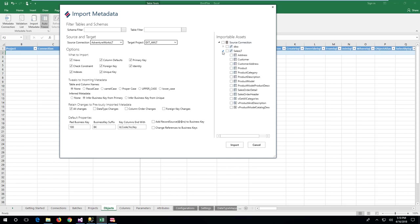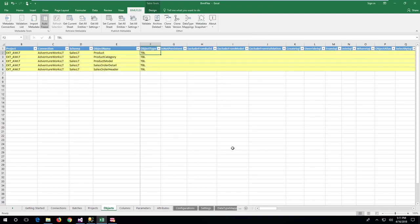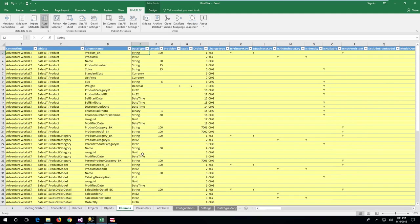The demo uses the product source table and its attached product category and product model tables. To get some more context for using the point-in-time tables and bridge tables, the metadata for the sales order header and details are included. The cost end destination is a data vault. The import uses the options for creating business keys with the record source added, as well as with the relationships changed to the business keys rather than the source primary keys. The metadata import creates five rows in the objects tab and all related columns and derived business keys in the columns tab.